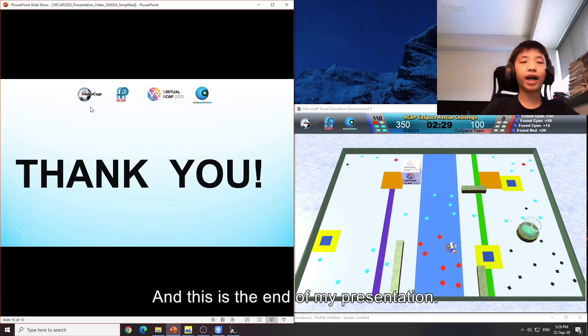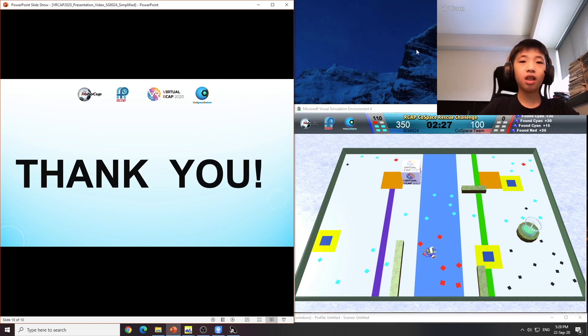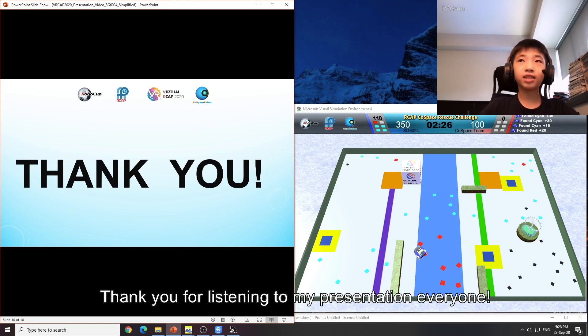And this is the end of my presentation. Thank you for listening to my presentation everyone.